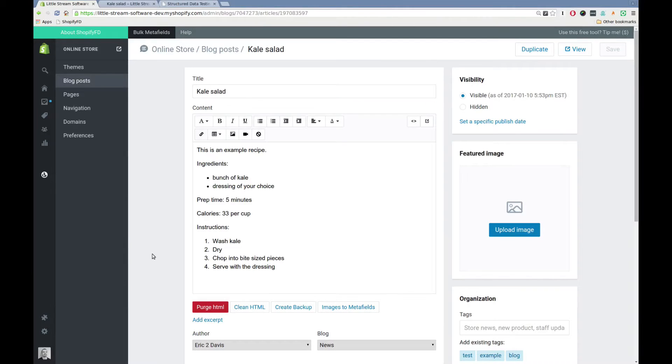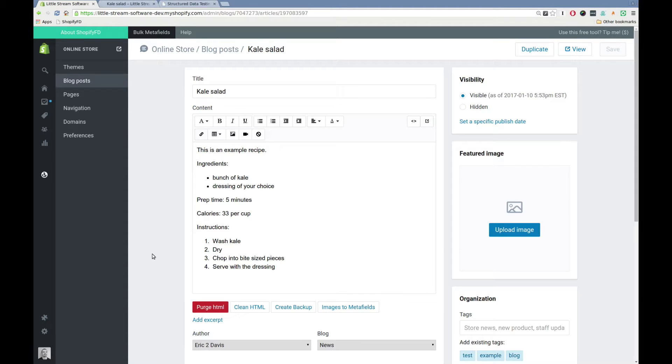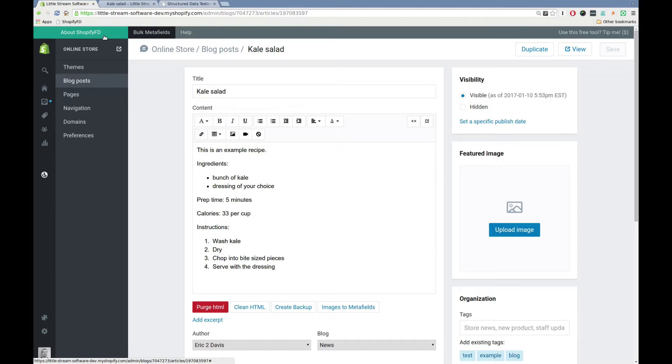Hey there, I'm going to show you how you can set up some recipe metadata on a blog post in Shopify. For this one, I'm actually using Shopify FD. It's just a metafield tool. You can use whatever you want. This is just what I'm using. The end result of all this is the data goes to the same place, so it doesn't really matter.